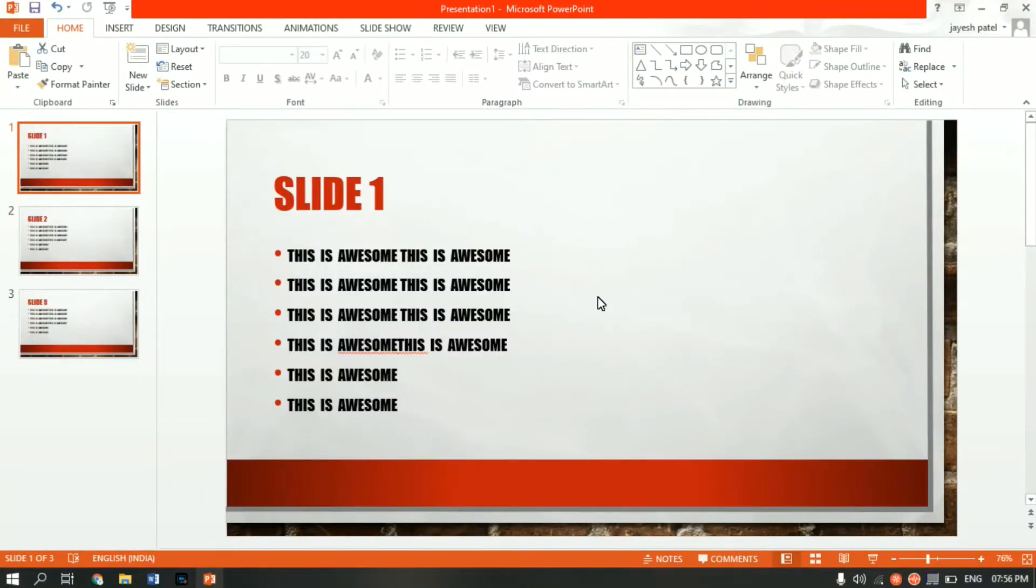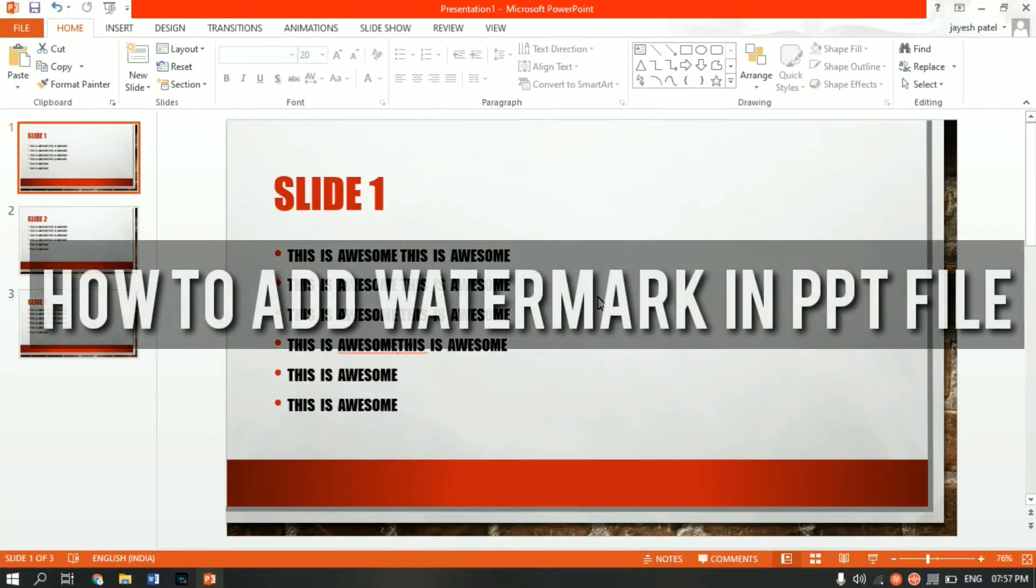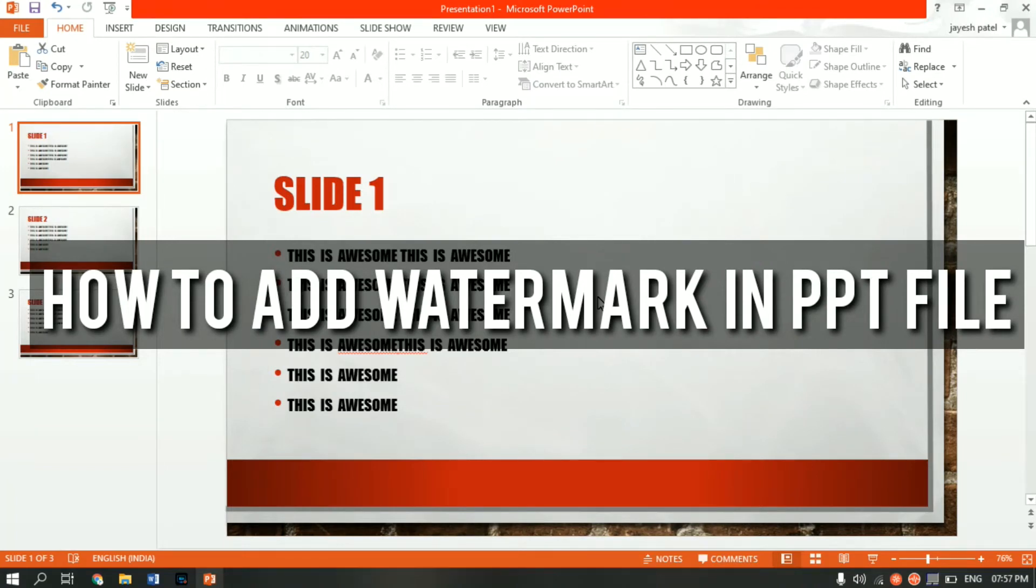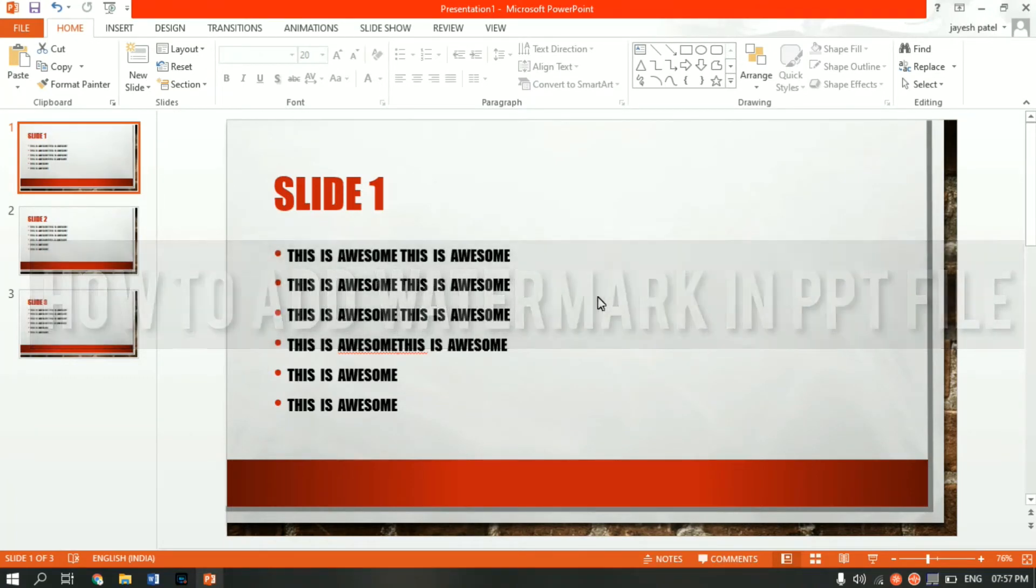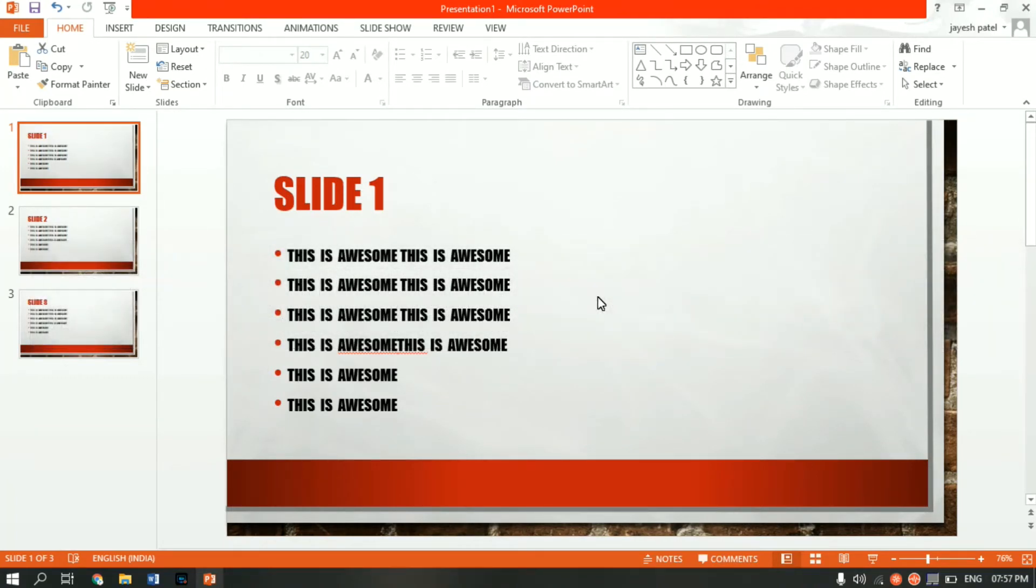What's up guys, Jayesh here from HowToTech. In this video, I'll show you how to add a watermark into your PPT file. As you would have found, just like Word, PPT doesn't have a watermark function by default.